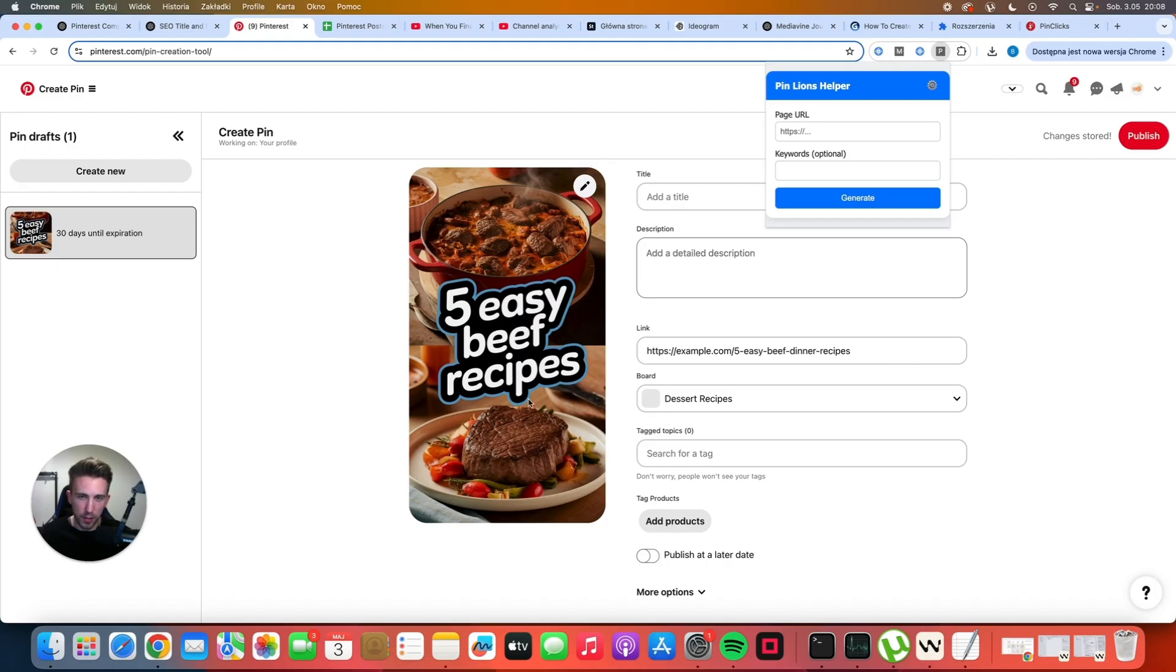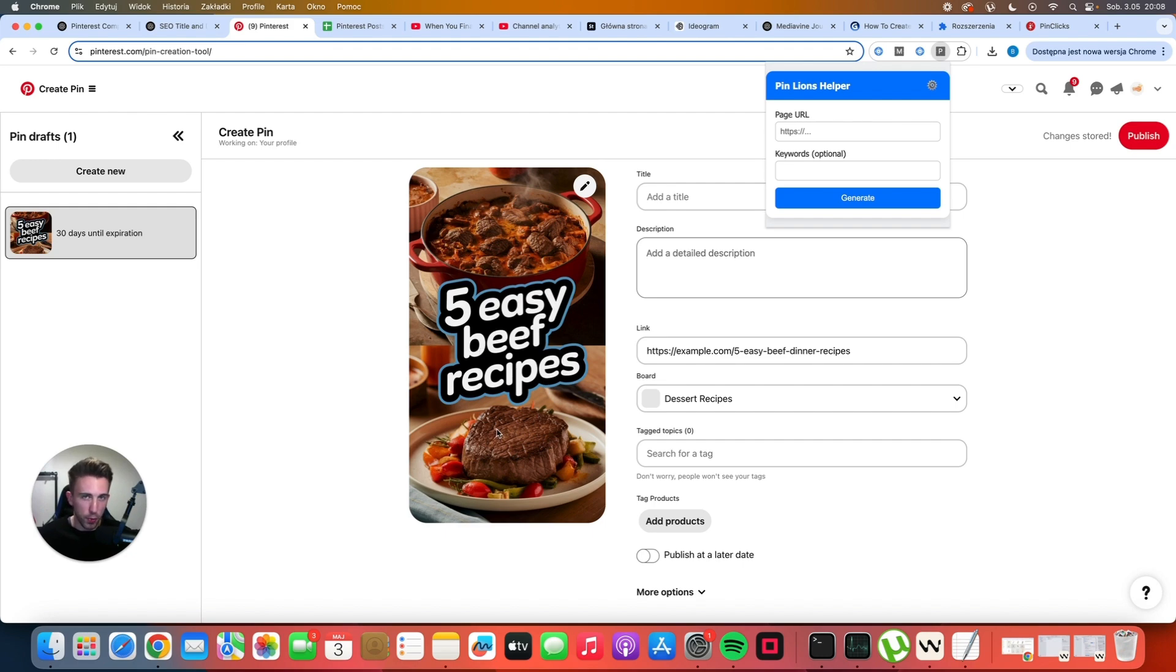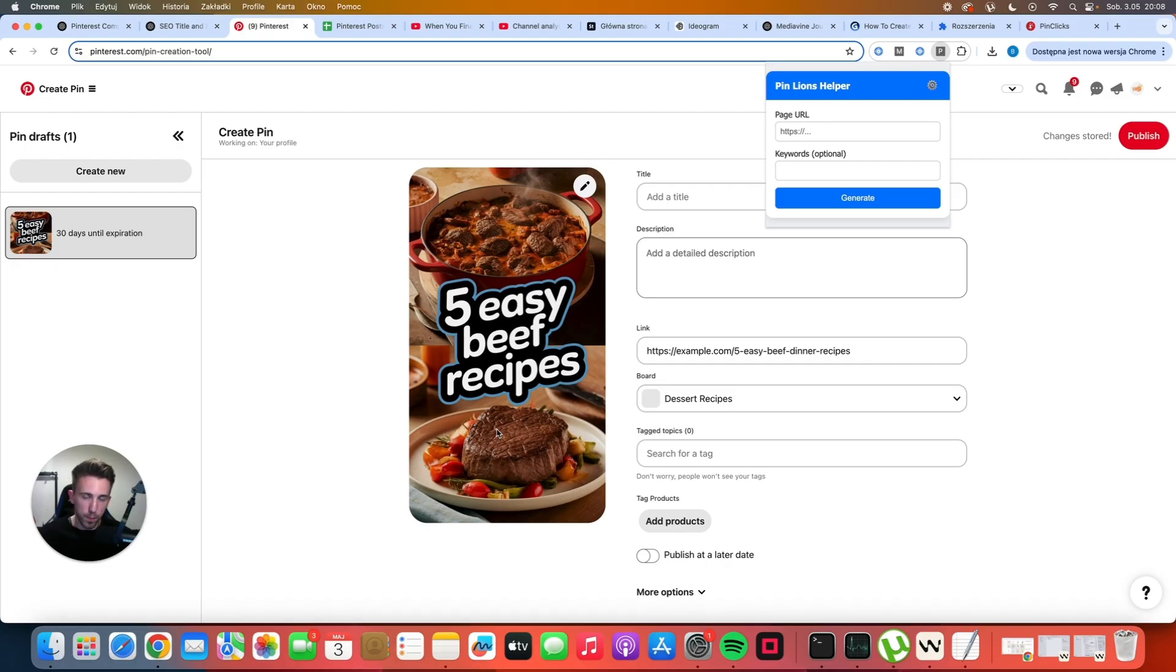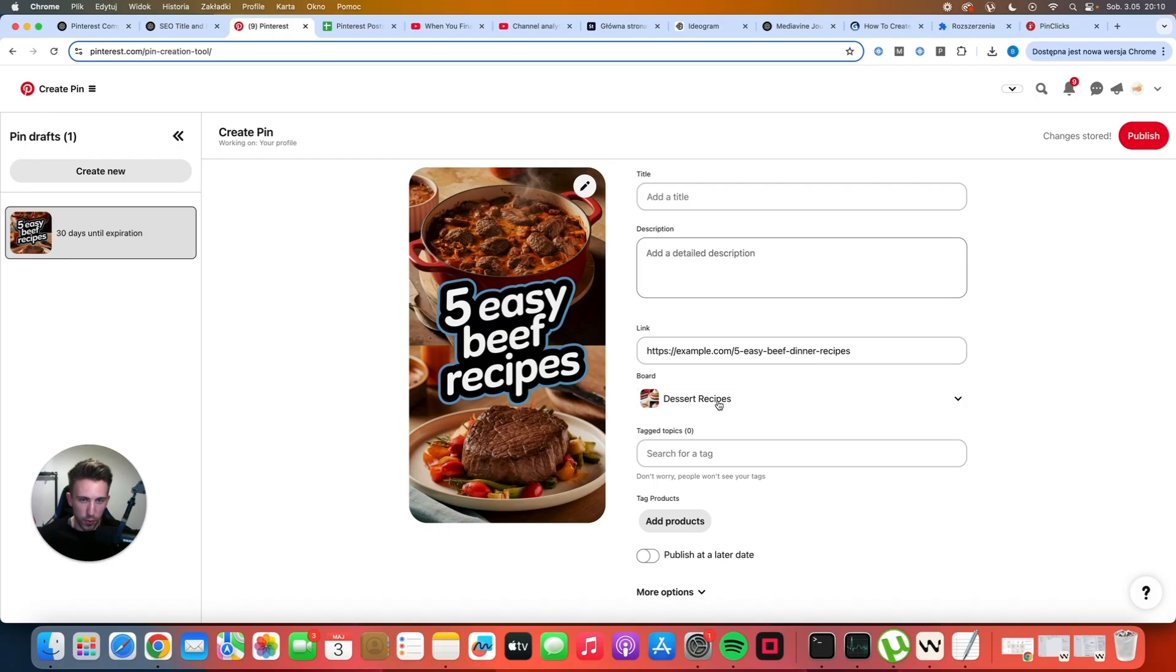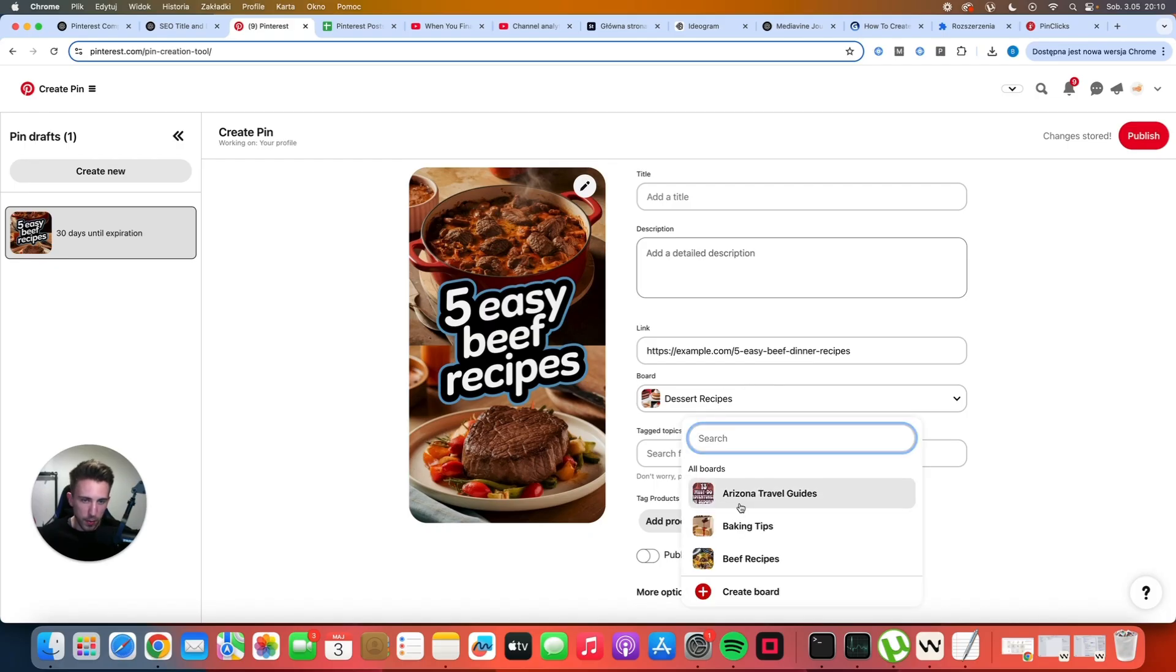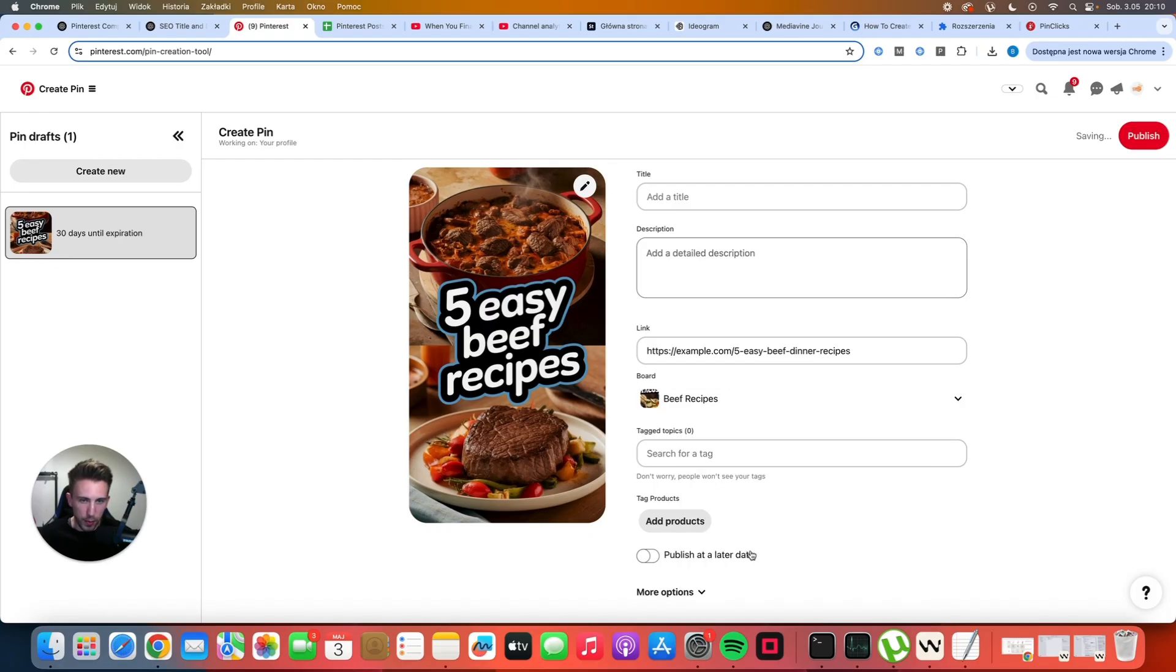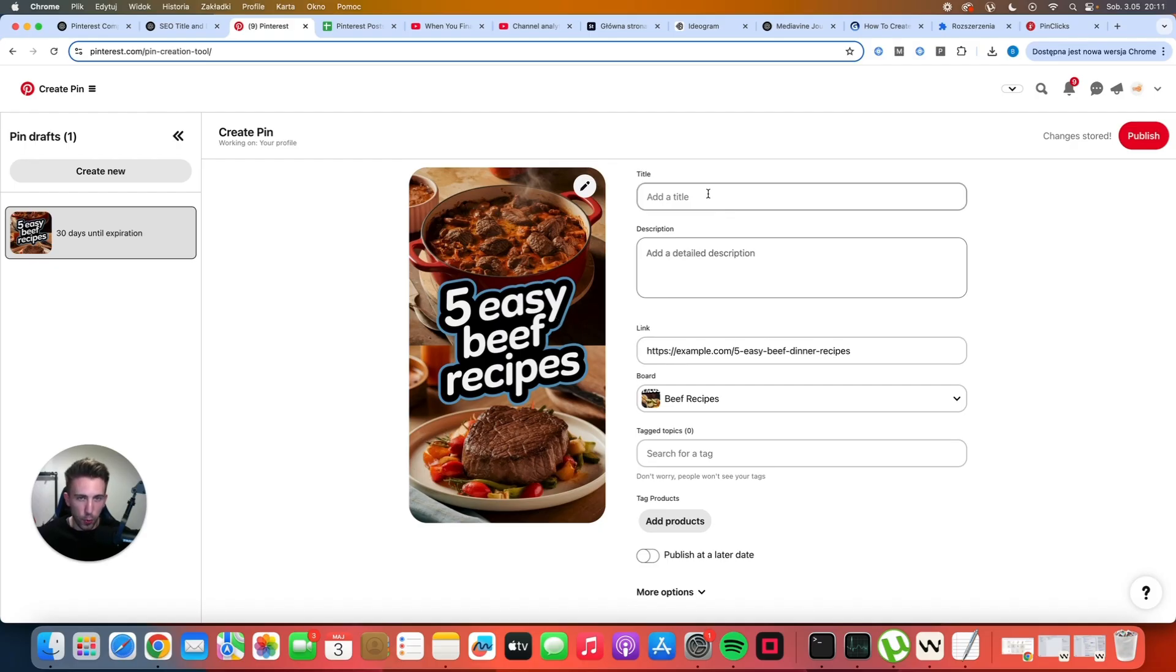As you can see on the screen there is a very nice image of five easy beef recipes. I created this image with Ideogram AI which in my opinion is the best tool for creating pins. So if you are not using Ideogram make sure to check it out. And of course here's our link but it's just an example so it's not a real domain. And let me change the board quickly because it's about beef recipes. So imagine that this is your image and this is your link and now you just need to create the title and description.